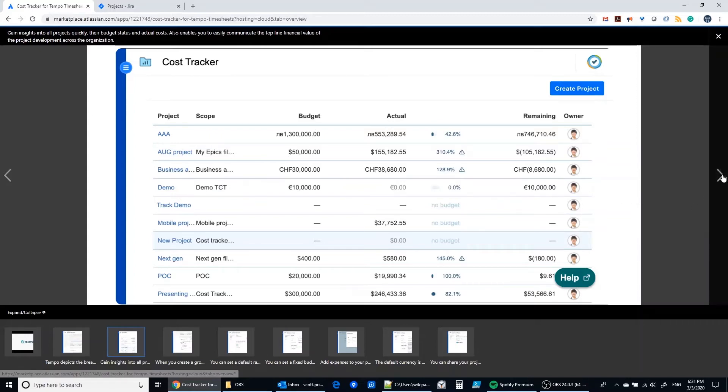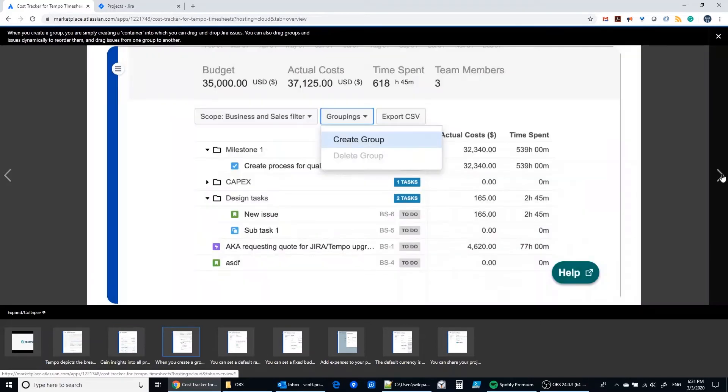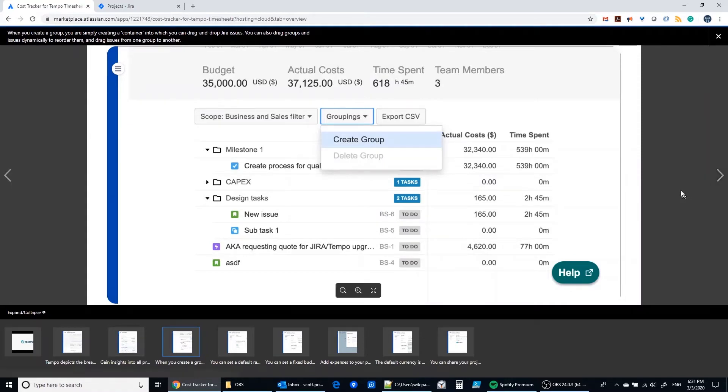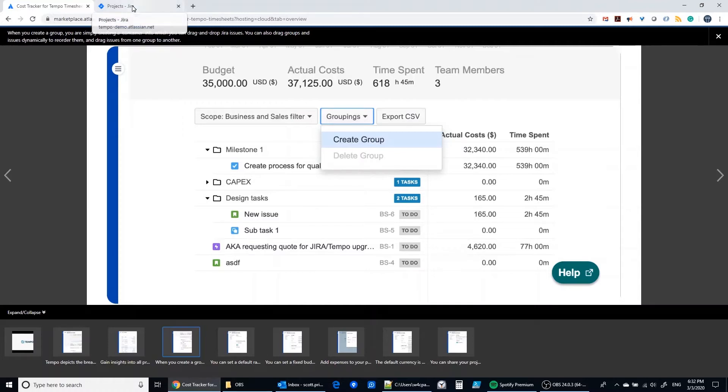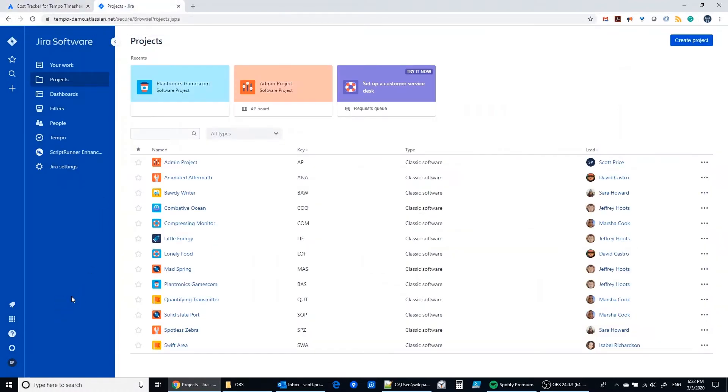And then you also get to see the grouping capability. Grouping capability is similar to how EPICs work, but it is a completely distinct feature and you can group issues however you like. So let's jump into the app and take a quick look at some live data.